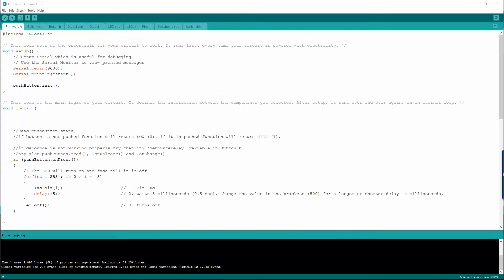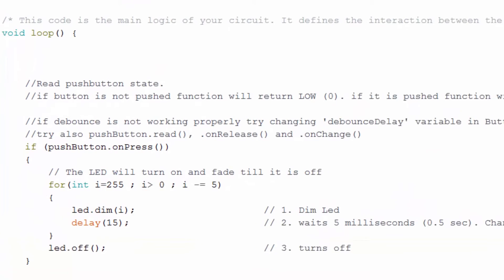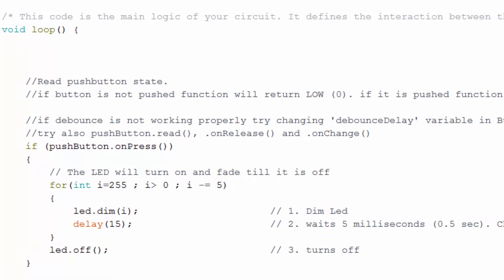The basic code we got contains all the functions we need to control our components, including functions for our button, our LED, and a basic interaction code between the two.